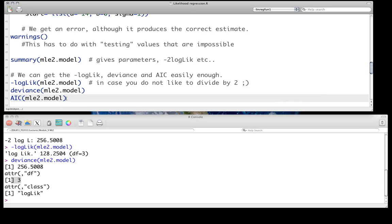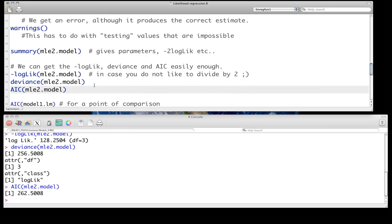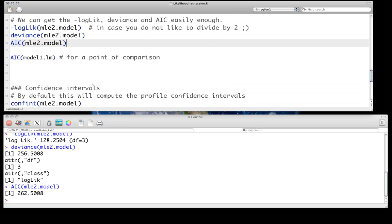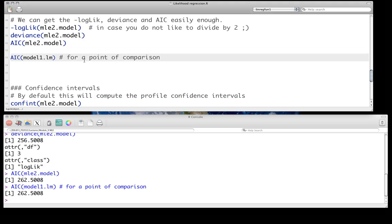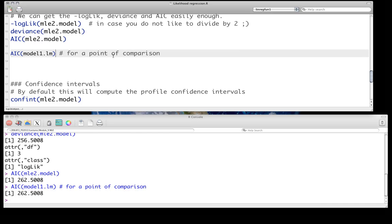And you can get AIC, as we normally would. And it's just a point of comparison to our linear model. How does it compare? In fact, our AIC is identical, which is good. It makes sense that regardless of whether we fit this by minimizing sum of squares or least squares, or maximizing the probability, we should be getting the same results in this particular case. As we've discussed in class, in this particular instance, these two should be equivalent.